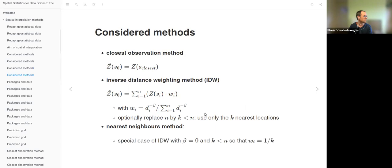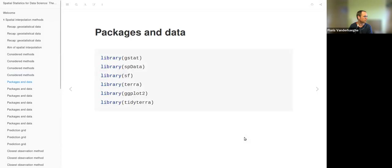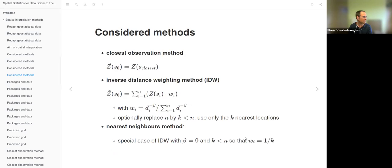There is a simplification called the nearest neighborhood method, in which we set beta to zero and use only K nearest locations, so that the weight equals one over K — just an equal weighted average among the K nearest locations. Those are the three methods that form the essential theory of this chapter. We'll end up looking at combinations of these three and evaluating their performances.